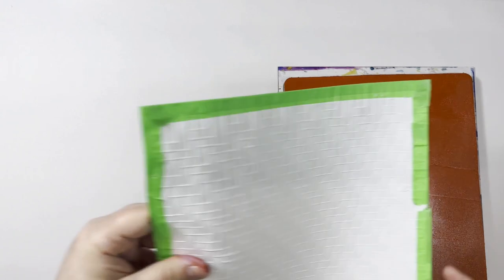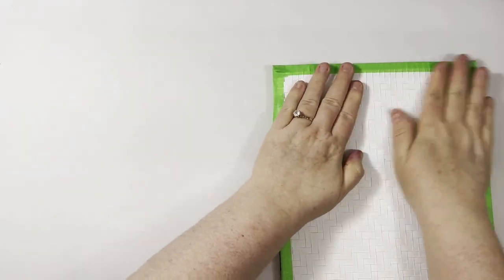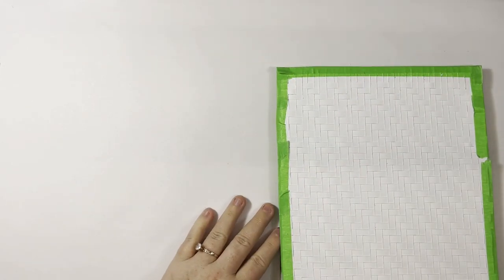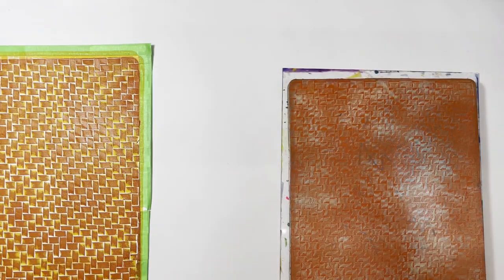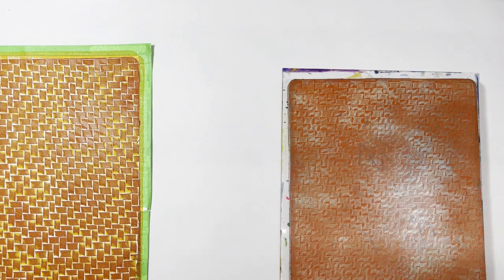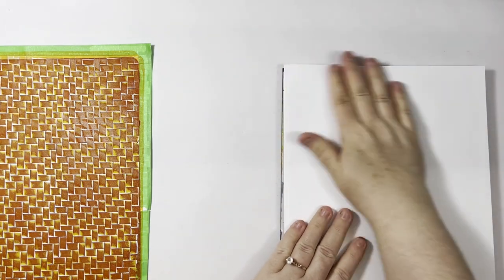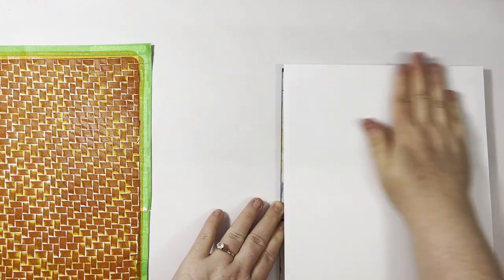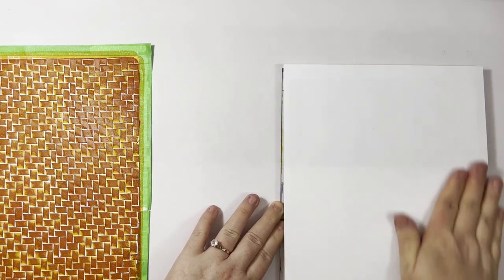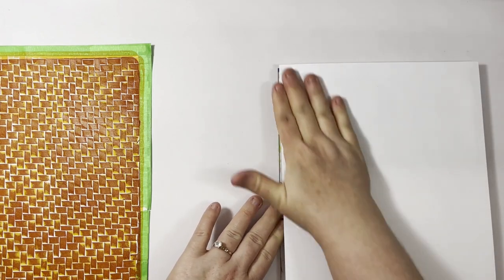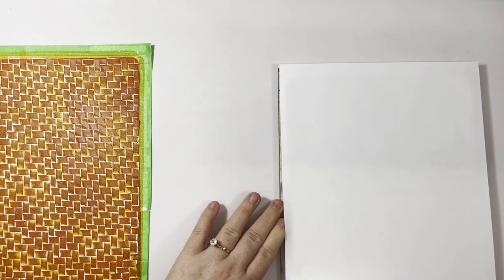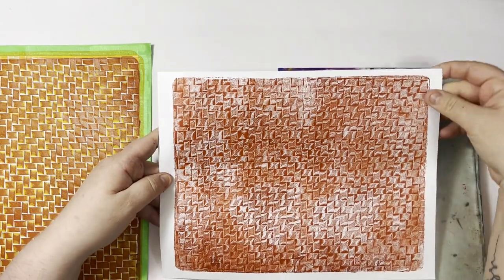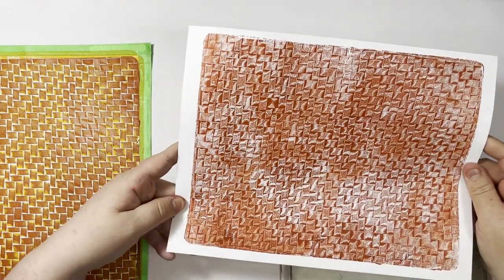And then I'm just going to put my texture plate right in the paint, push it down, and we'll pull it up and see what we get. So I have that and then I'm going to put some paper down.